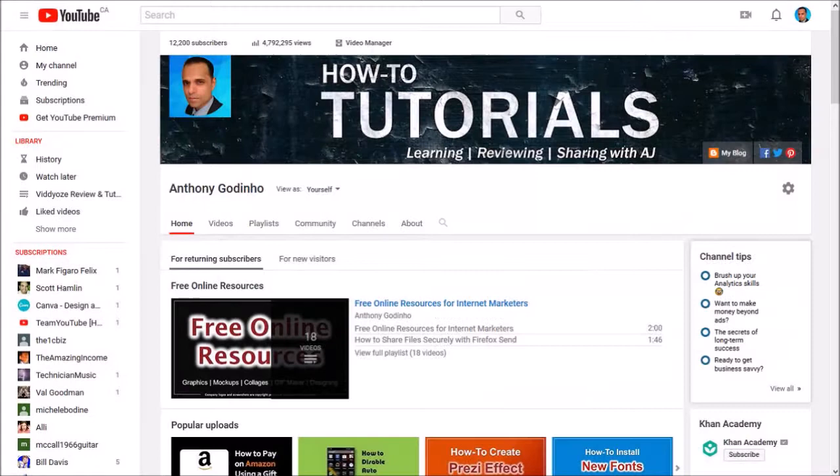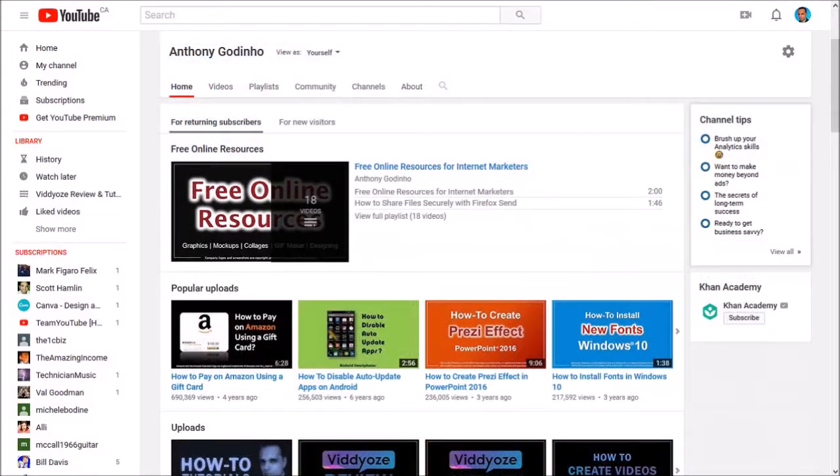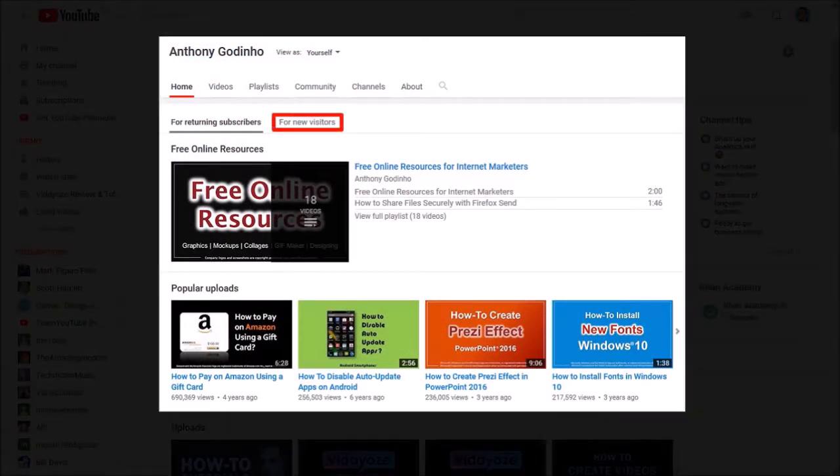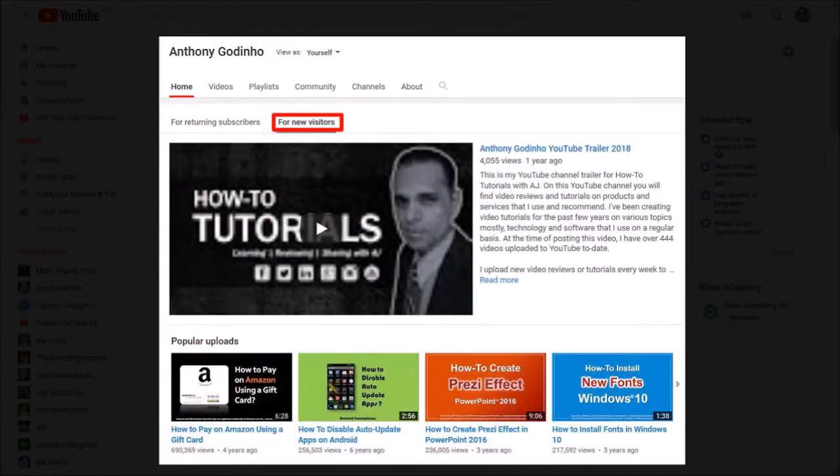It'll bring you to this page. Let me just scroll up. Go to the for new visitors tab and if you have a current trailer it'll display here.